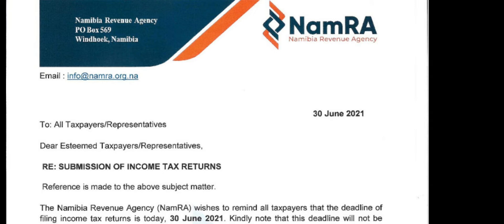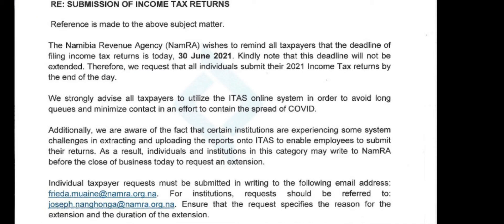Today, the 30th of June 2021, NAMRA has released a communication on the submission of the tax return, and there is no extension. You have to submit today. The exception is only available to those employees having problems with their companies — they'll have to email the provided email address. Otherwise you have to submit your returns, there is no excuse.